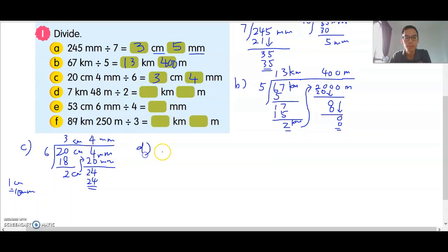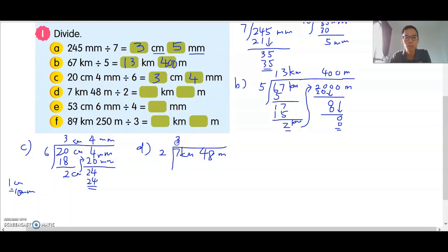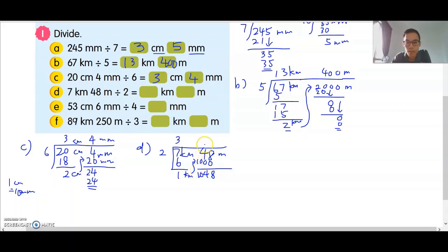Question D: 7km 48 meters divided by 2. 3 times 2 is 6, balance is 1. This is 1km. Convert to meters: 1km is 1,000 meters. Add 1,000, so you get 1,048. Then continue dividing: 5 times 2 is 10.